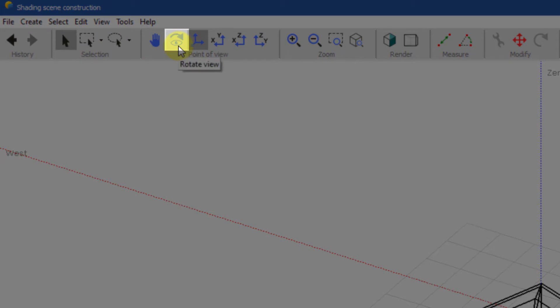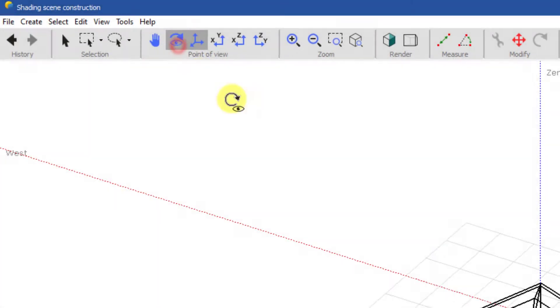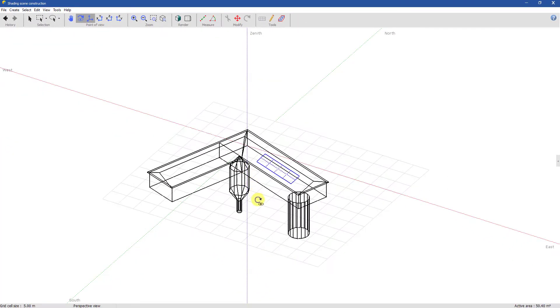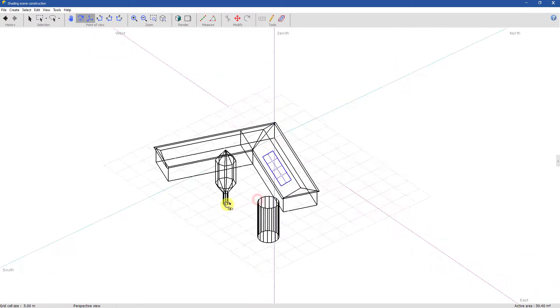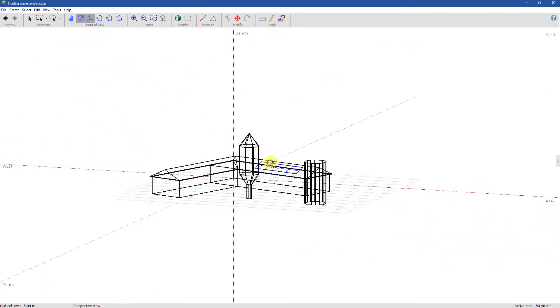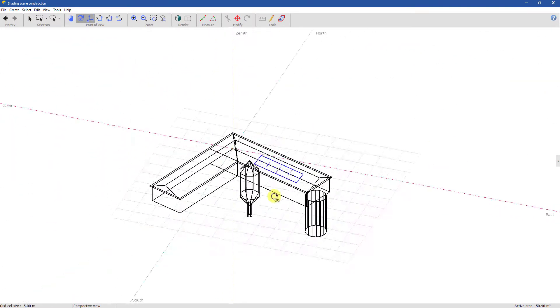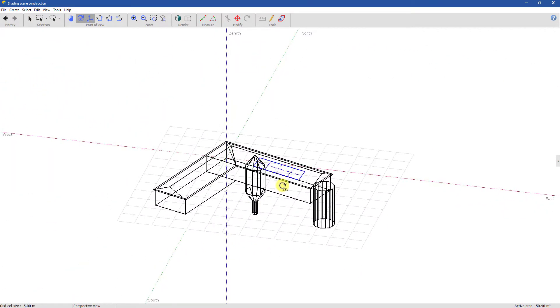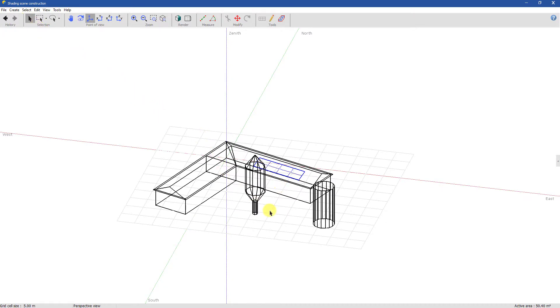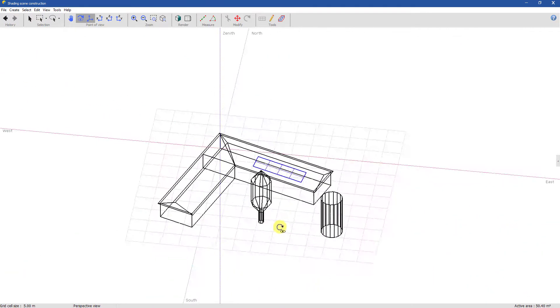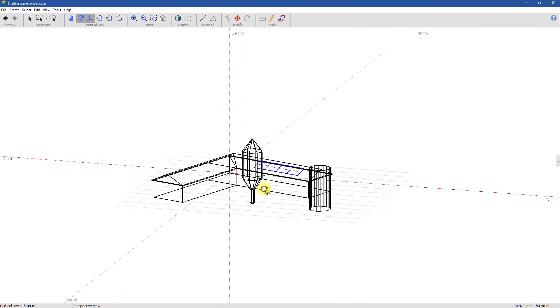Use the Rotate tool to rotate the point of view around its current target. You can also rotate at any time by just pressing and dragging with the mouse center button.